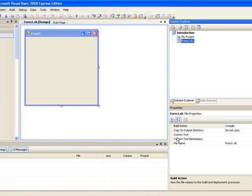This takes us to the design window and in the middle of the design window we see the blank form. Now we will add some controls to that form.